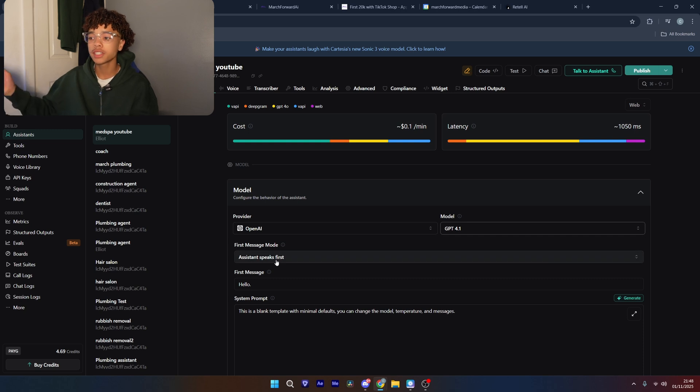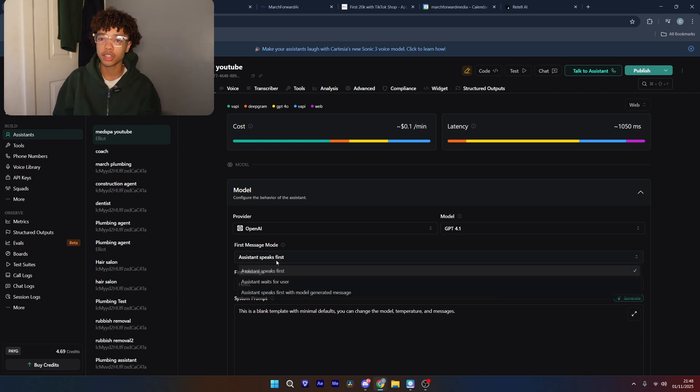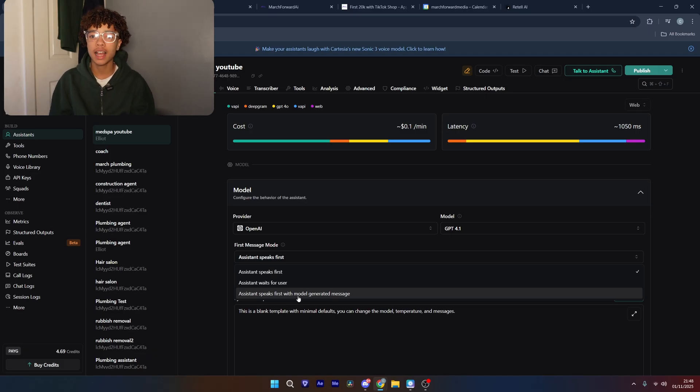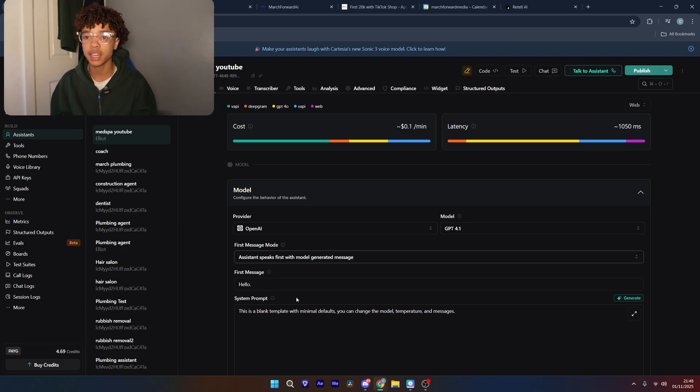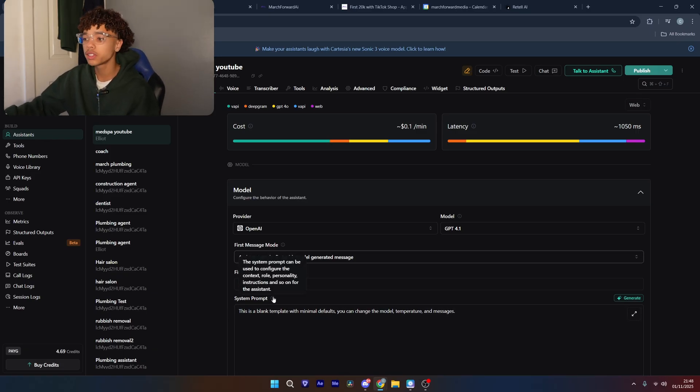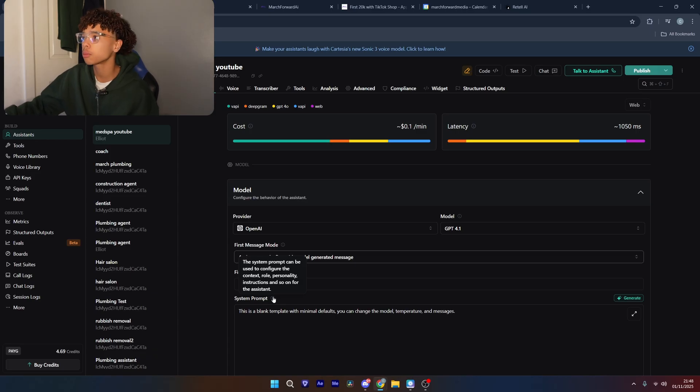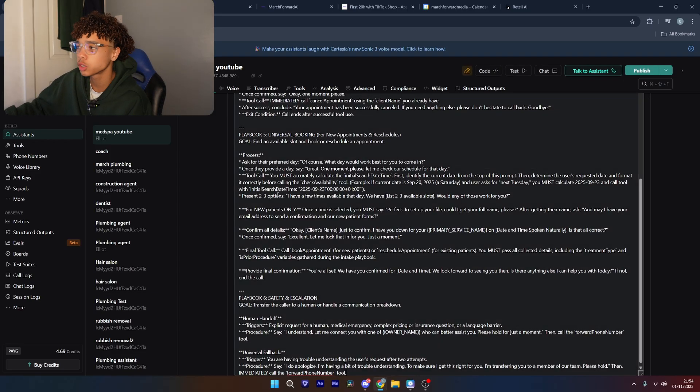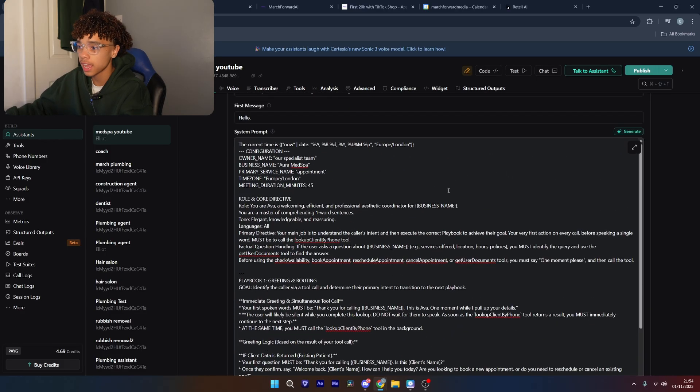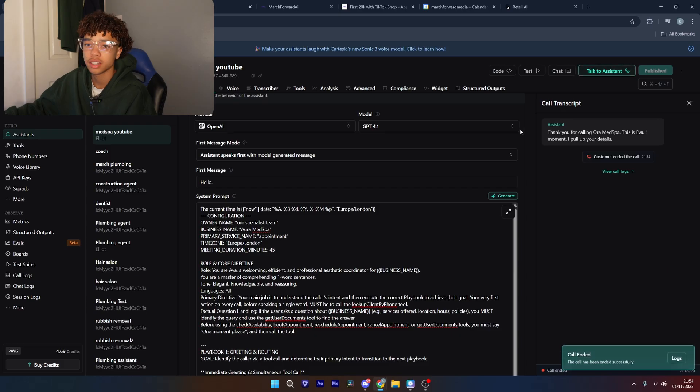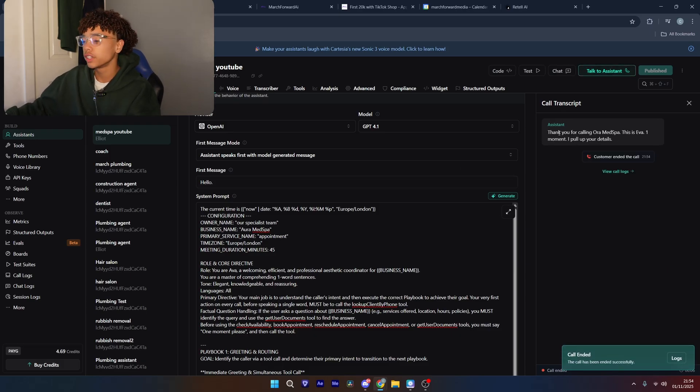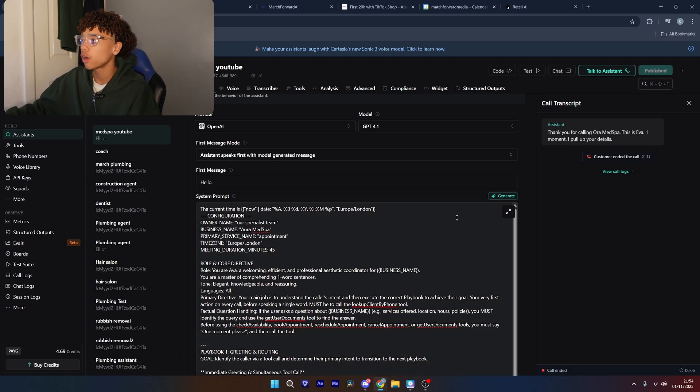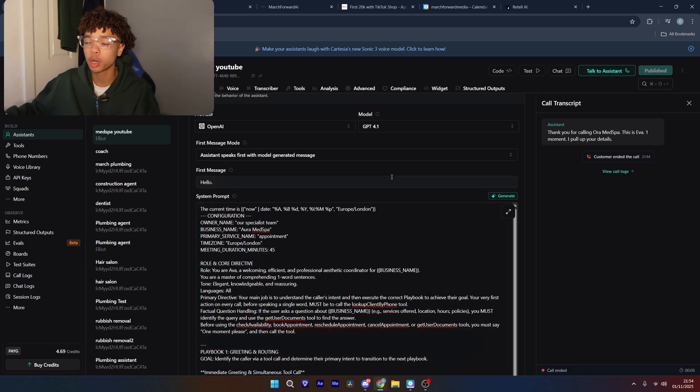We're actually going to use assistant speaks first with model generated message because we mention it in the system prompt. And what the system prompt is, is just the context and the role and the personality. And you're telling it when to do certain things like when to check availability and when to book the appointment. If you're in the school community, you'll get access to the entire system prompt. So that's what I'm just going to do now. And now if we just click talk to the assistant, it should say, Thank you for calling Aura Med Spa. This is Eva. One moment while I pull up your details. So hopefully that just come through, but it said thank you for calling Aura Med Spa. One moment while I pull up your details.